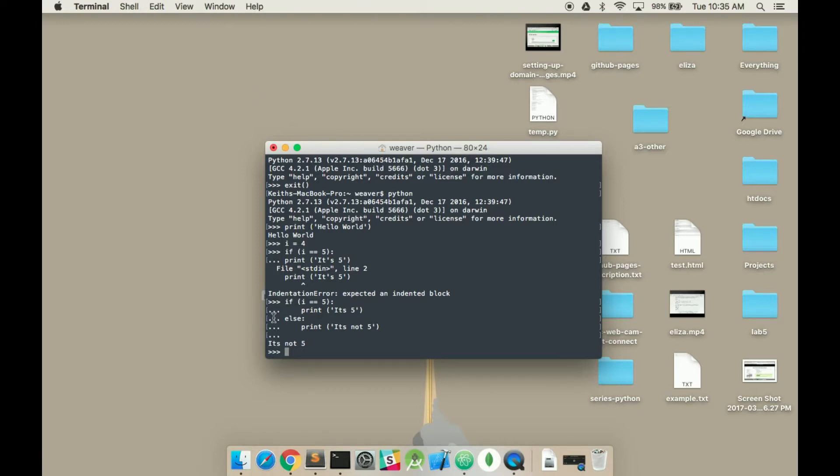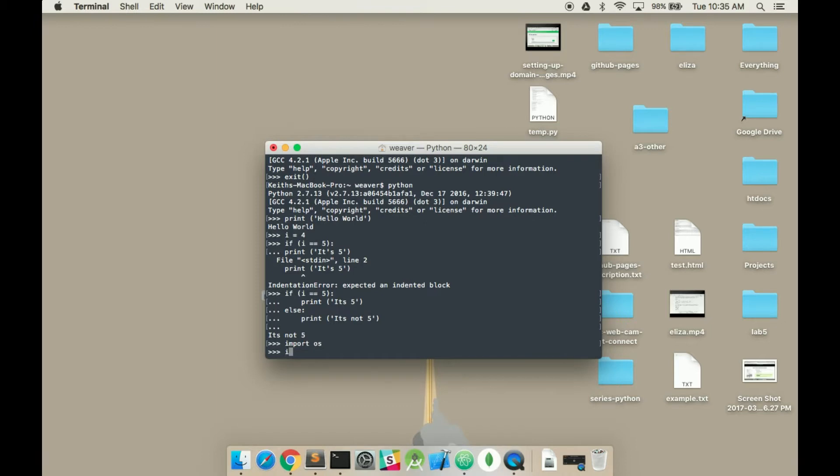So I just press enter twice there to actually run it. As you can see, you can try different things out. You can also import libraries the same way you would do it in a file. This is a quick, easy way to test out very simple line scripts or lines.